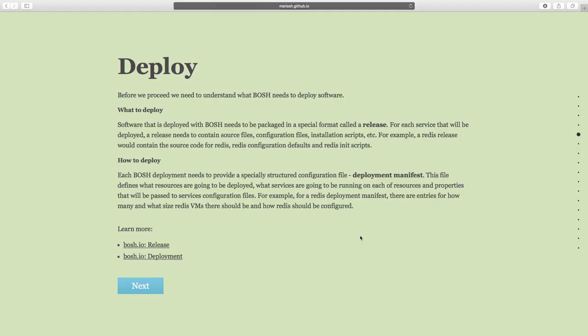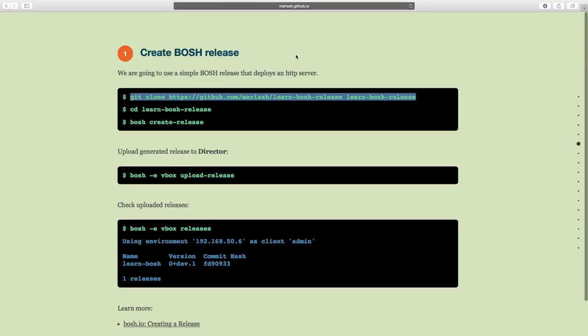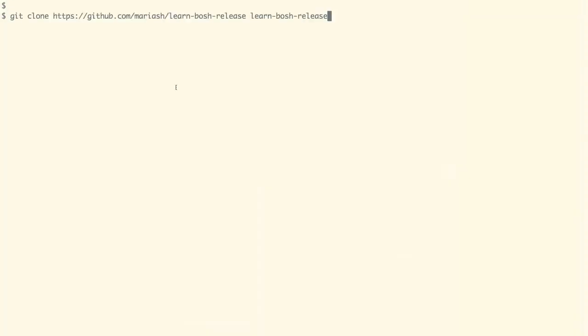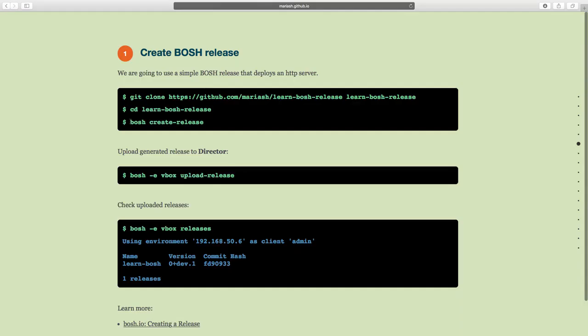To deploy the application we need to first create a release and then the deployment manifest file. We can deploy it on top of the BOSH stemcells. To create the BOSH release, let us perform the steps as shown in the documentation — first clone the repository and then run the bosh create-release command inside it.